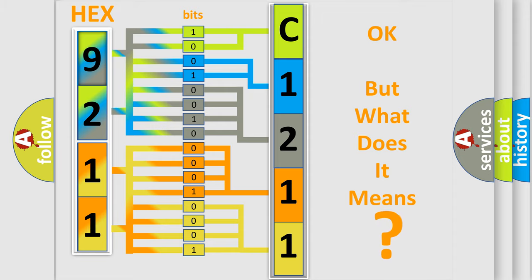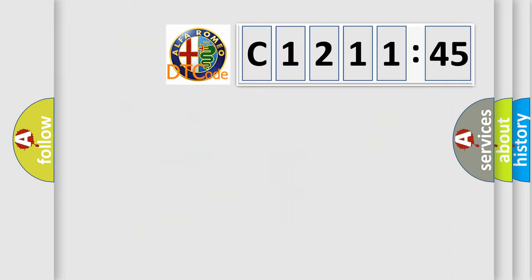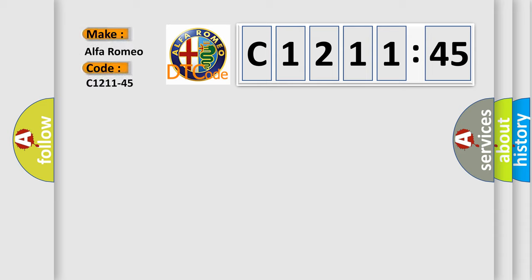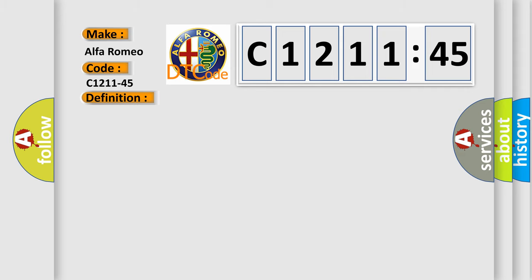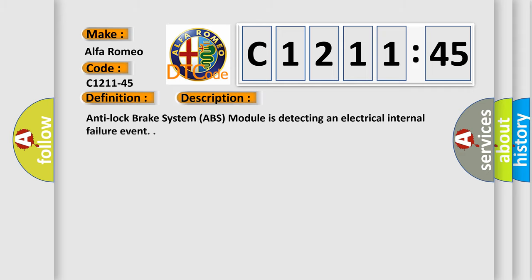The number itself does not make sense to us if we cannot assign information about what it actually expresses. So, what does the diagnostic trouble code C1211-45 interpret specifically for Alfa Romeo? The basic definition is: control unit, program memory failure.